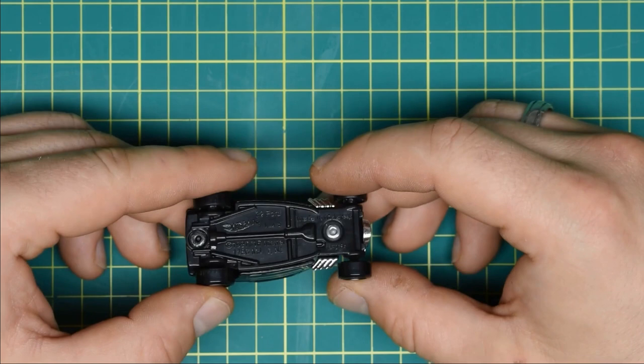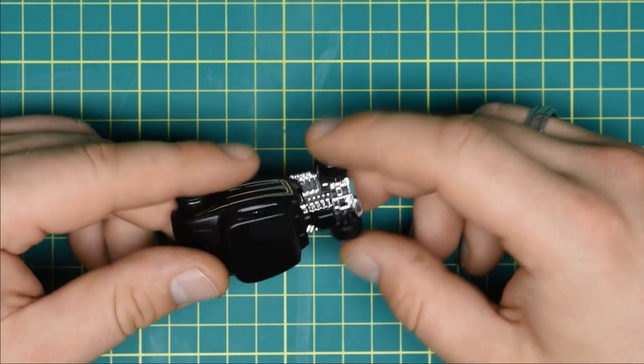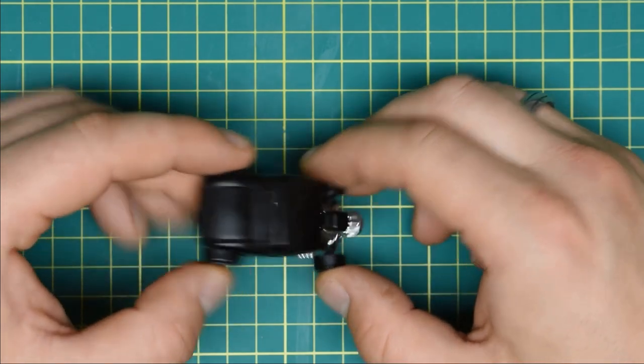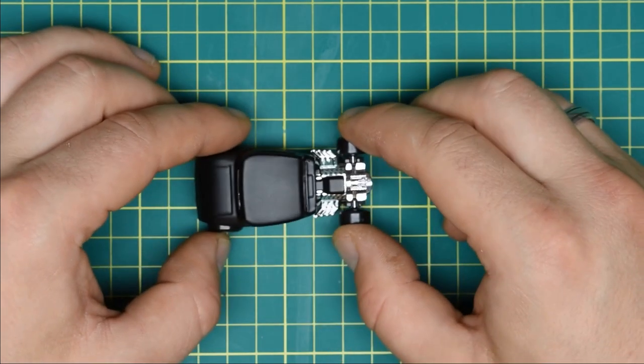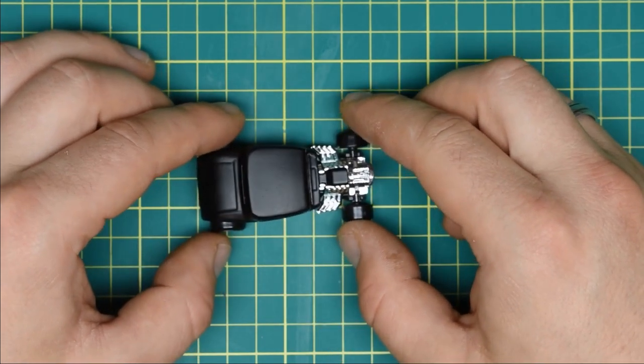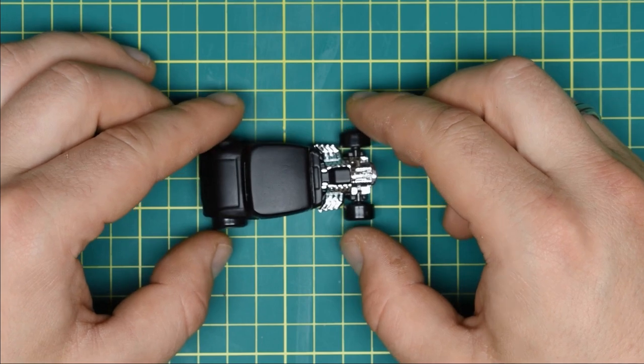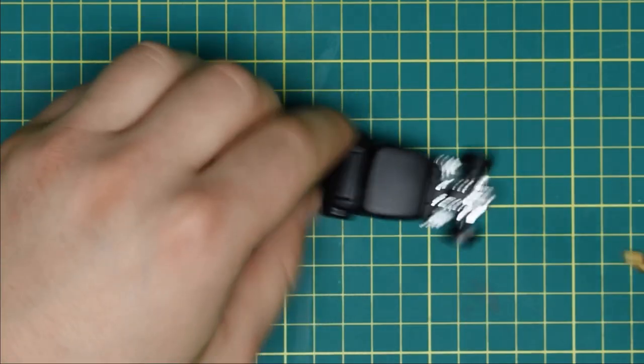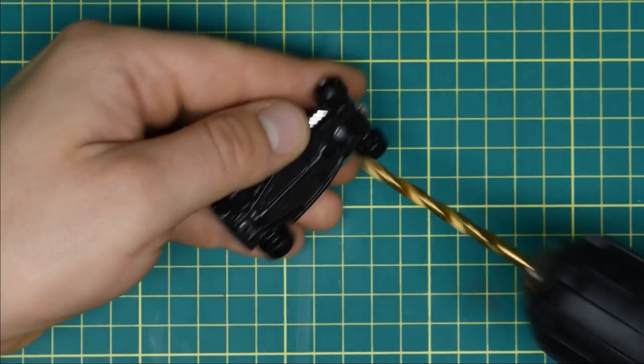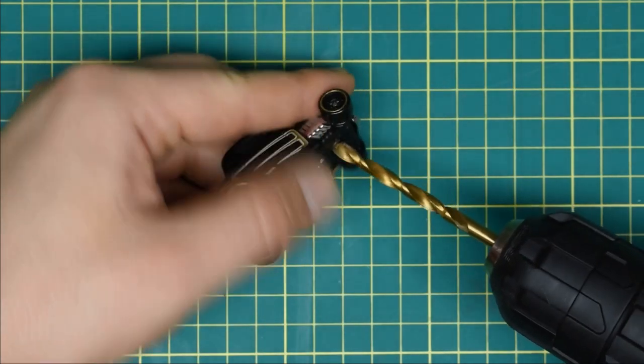So here is the closer inspection of the car. I will start with drilling out the rivets.